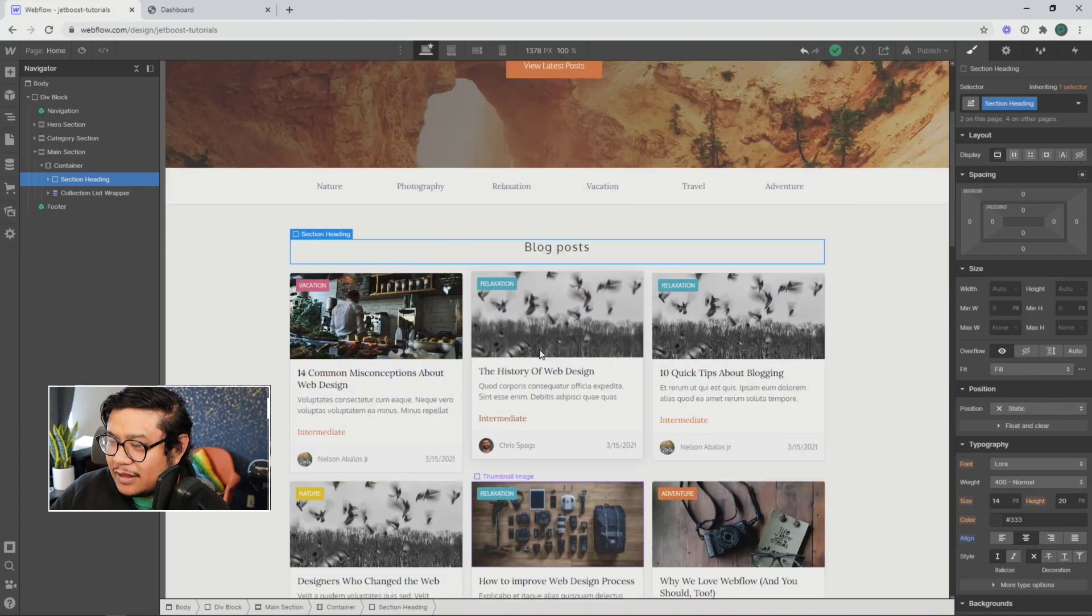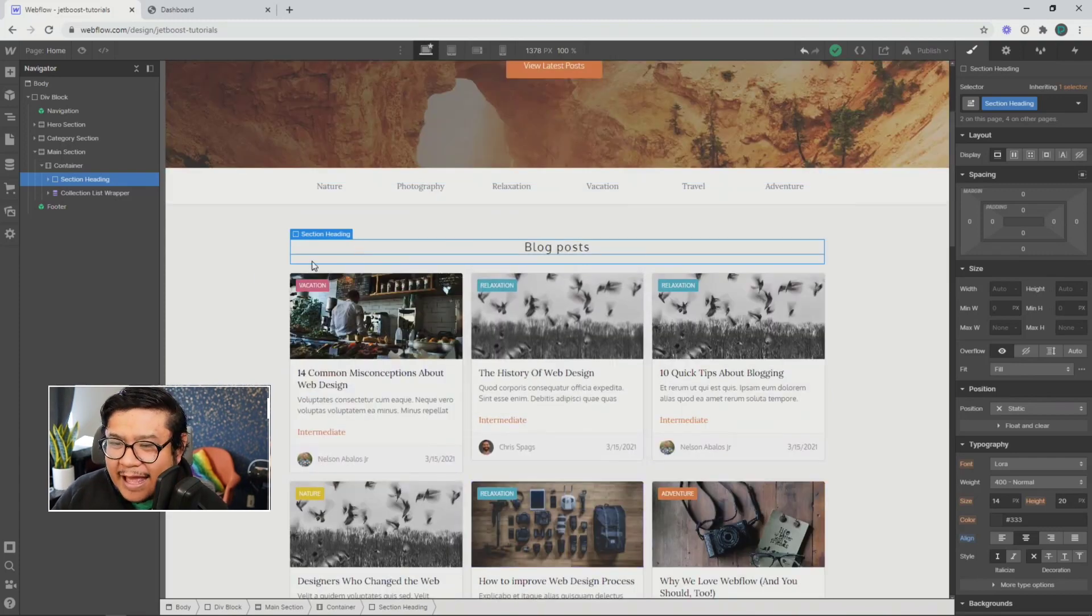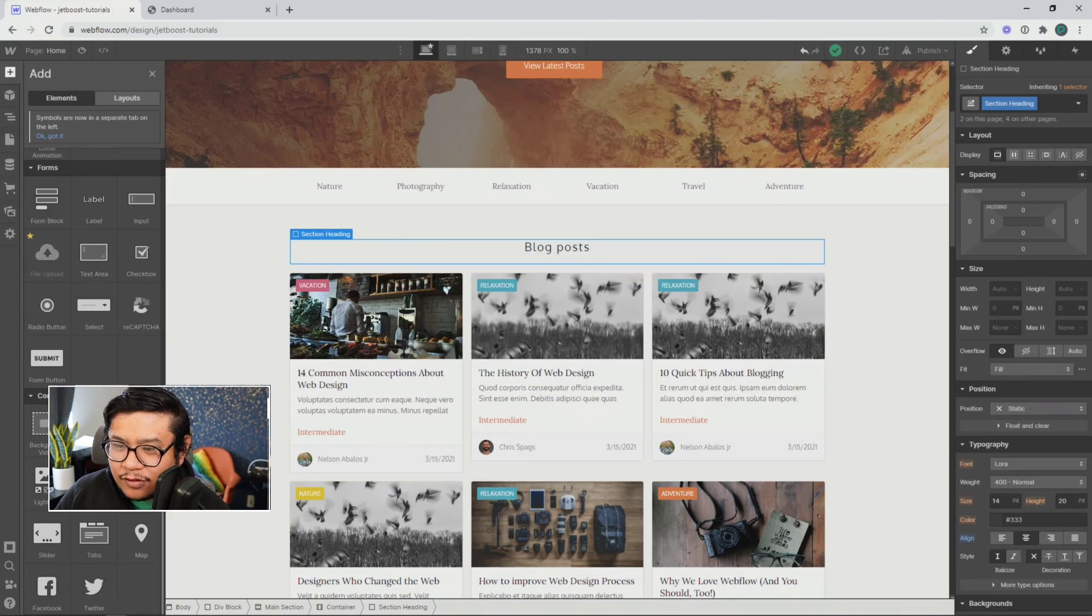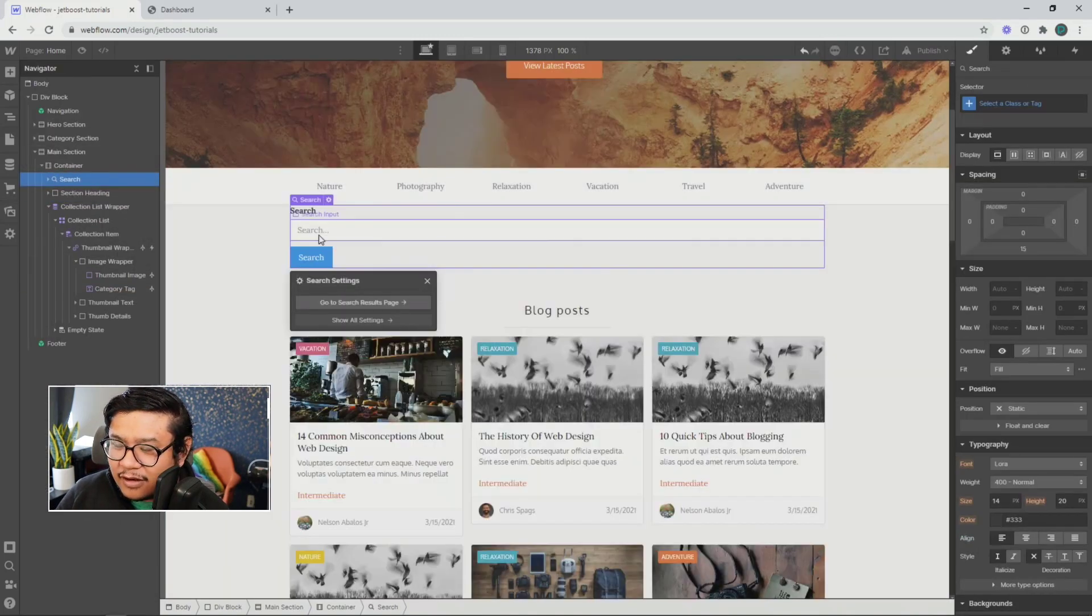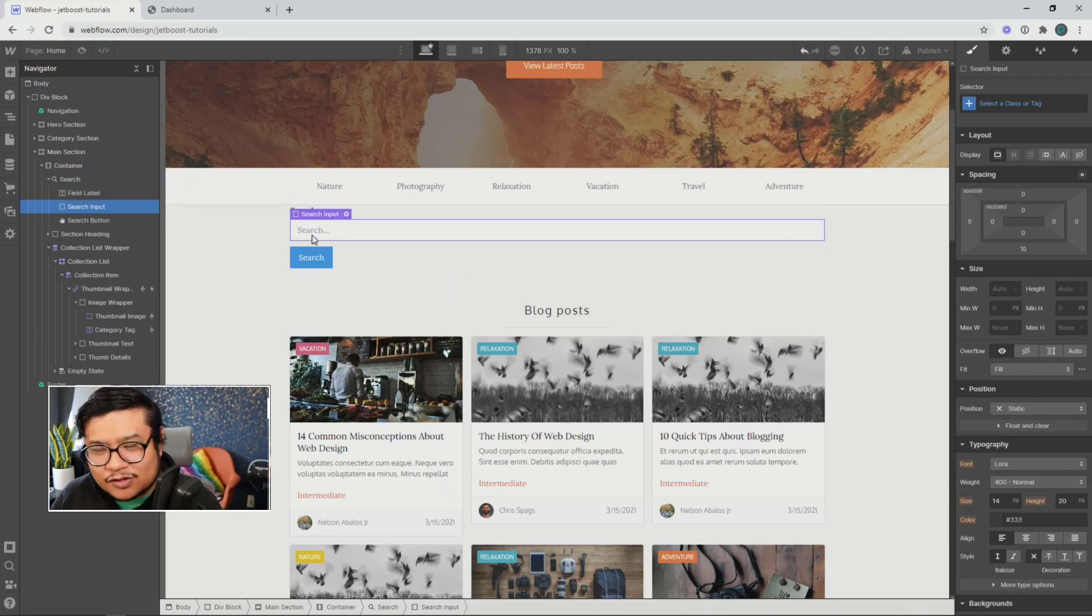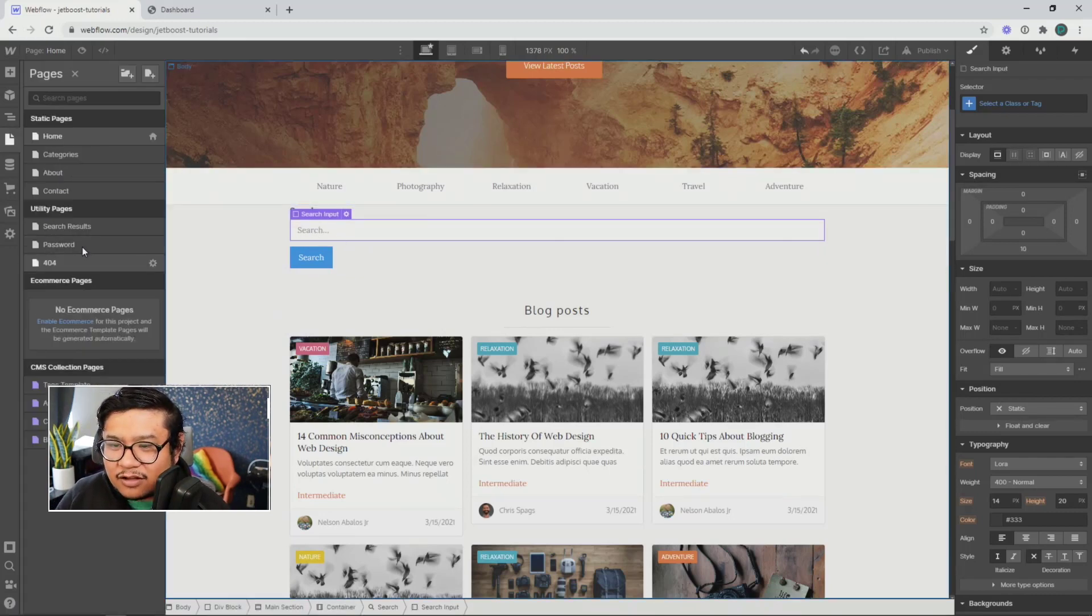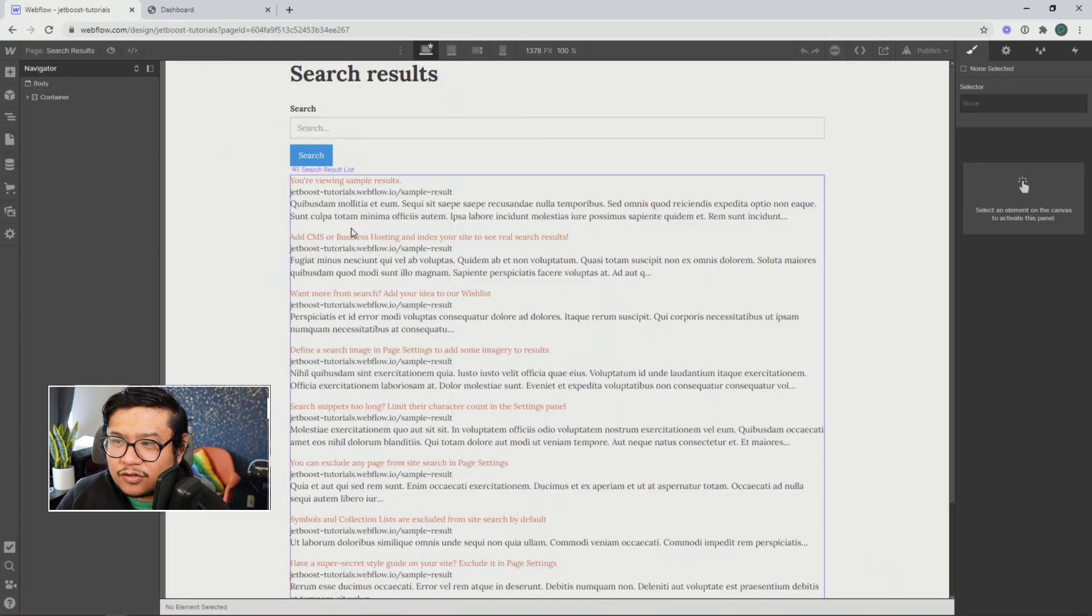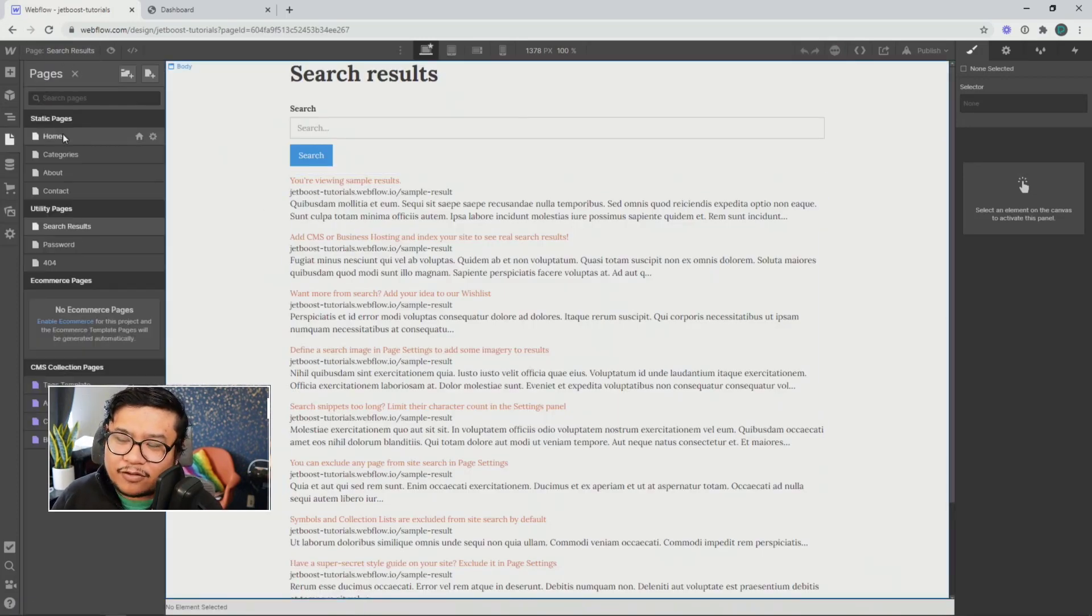All right. Now, in Webflow, you can add a search function, a site search function inside of your pages. And when someone searches, they can type it in, click on search, and it'll take them to a search results page.